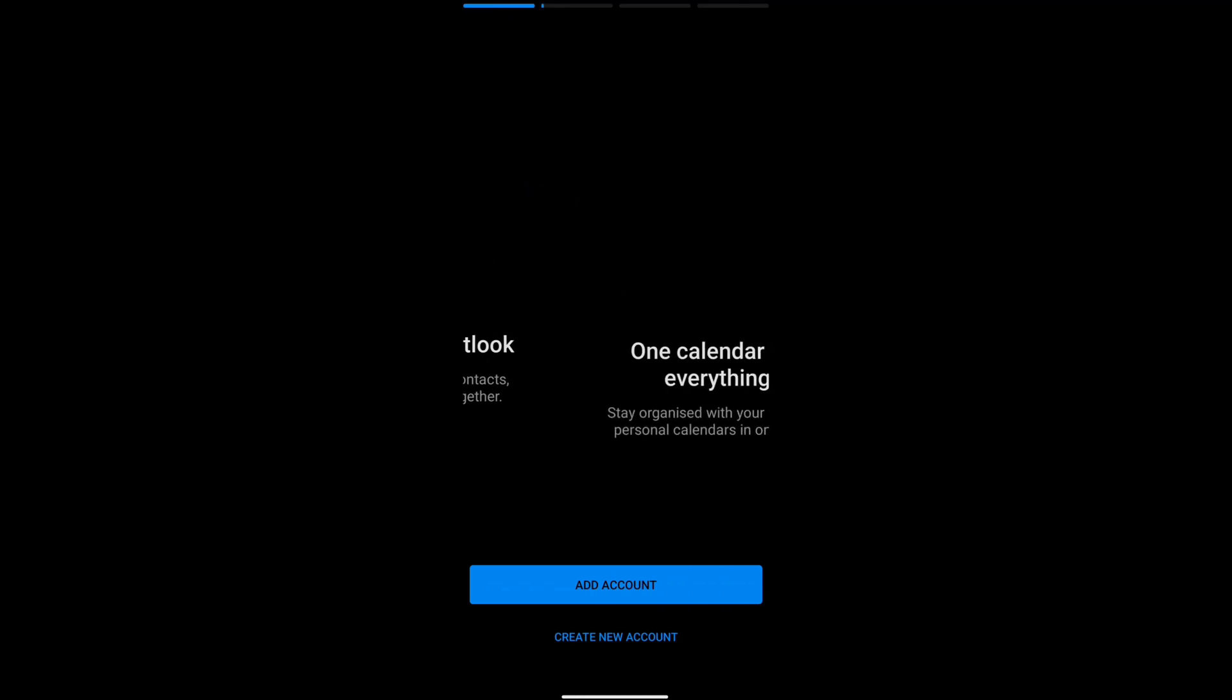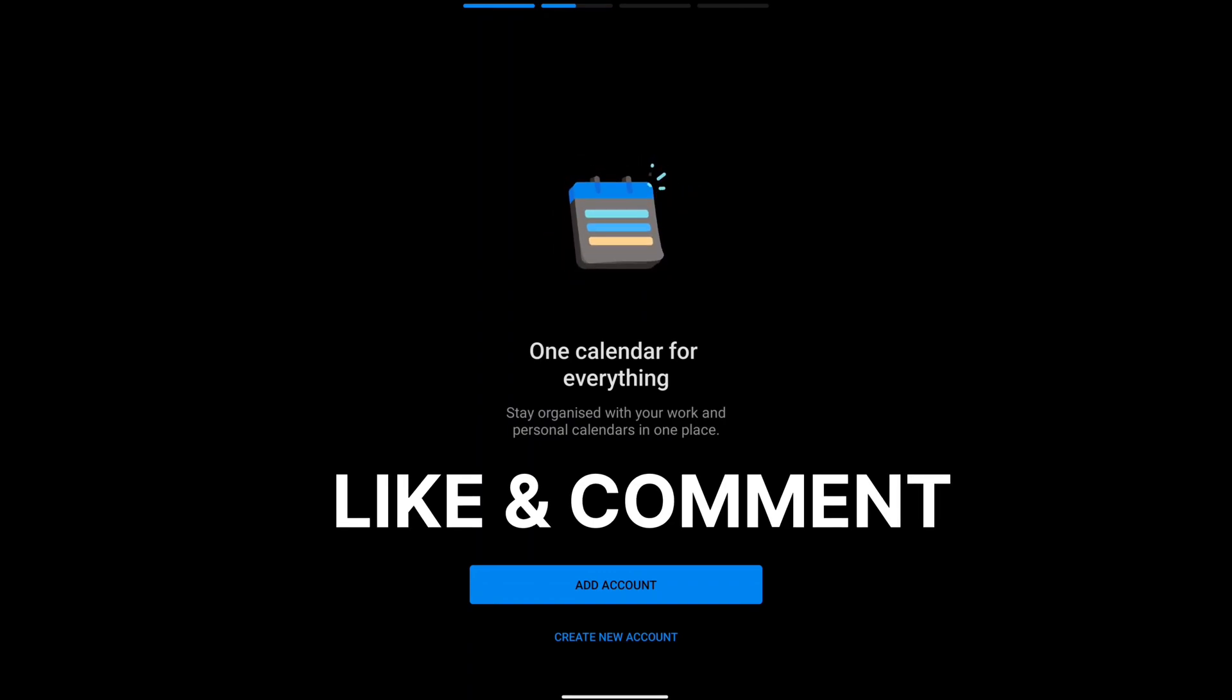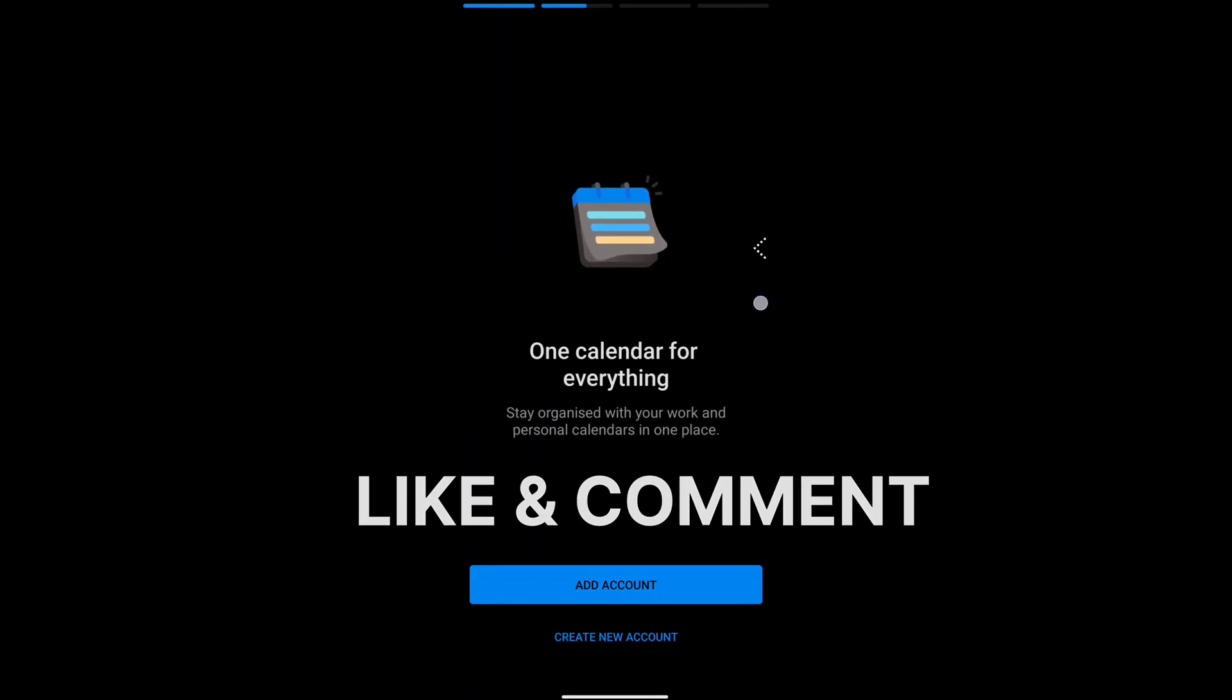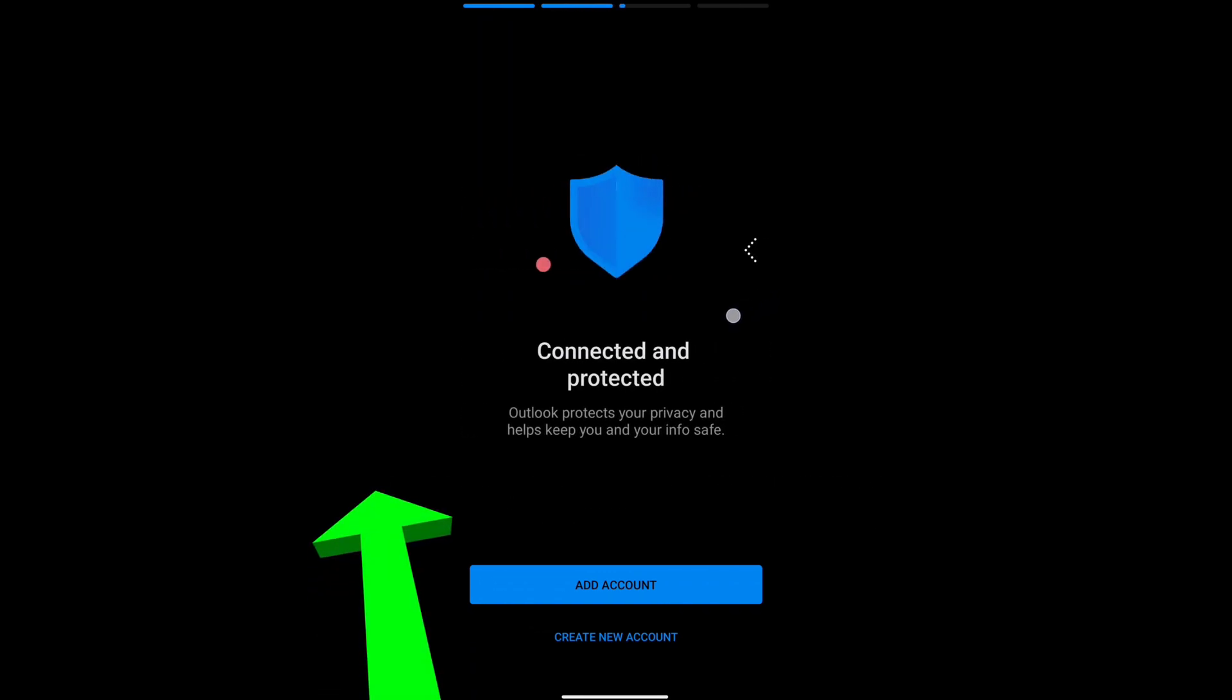And if you found this video helpful, make sure you leave a like and comment on this video. And if you want to generate a recovery code for your Microsoft account, then watch this video and I will see you in the next one.